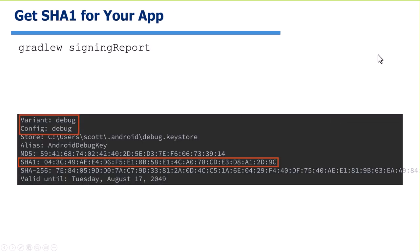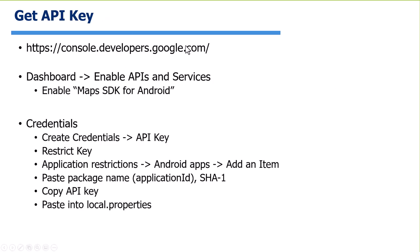To get the SHA-1 for your application - basically a fingerprint describing your app's signing certificate - run Gradle W signing report. It'll tell you the debug configuration key. For production, use whatever certificate you're signing with. Then go to the Google Developer Console, enable the Maps SDK for Android, and create credentials that restrict the key to that API and your application.